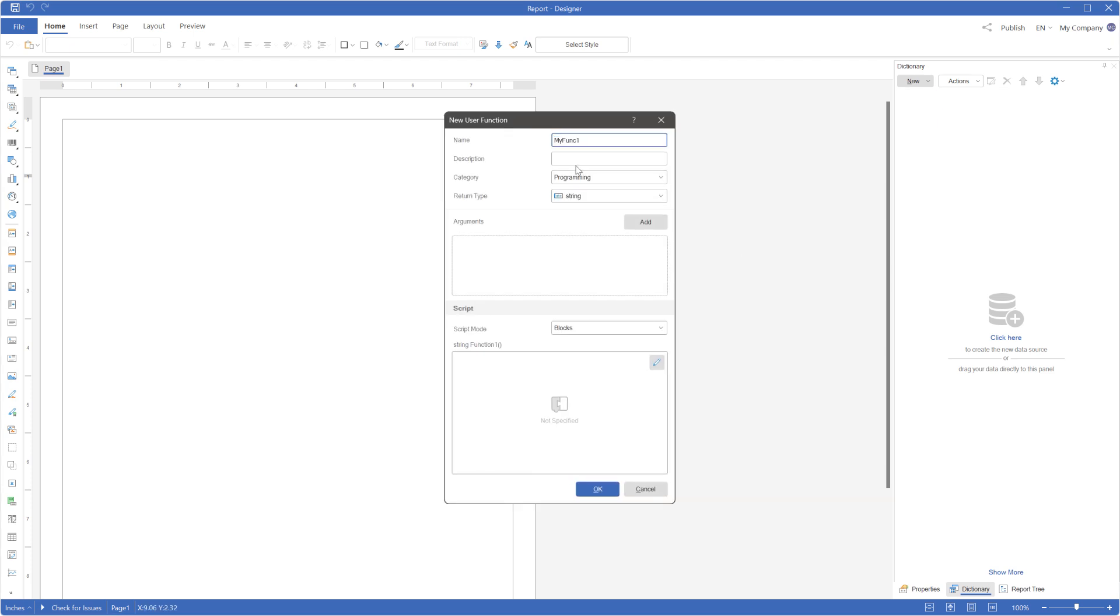Rename the function as desired. Optionally you can provide a description for the function. This description will be visible in the description panel on the dictionary tab. Choose the category where this function will be added.